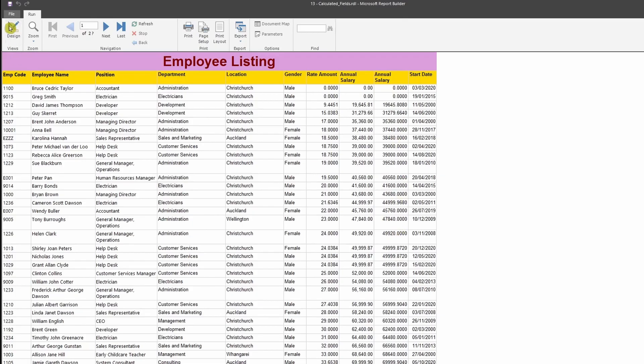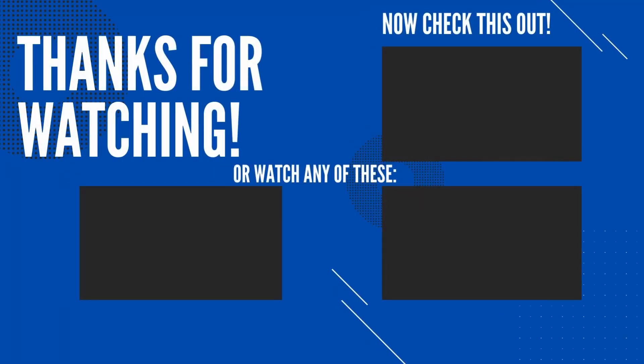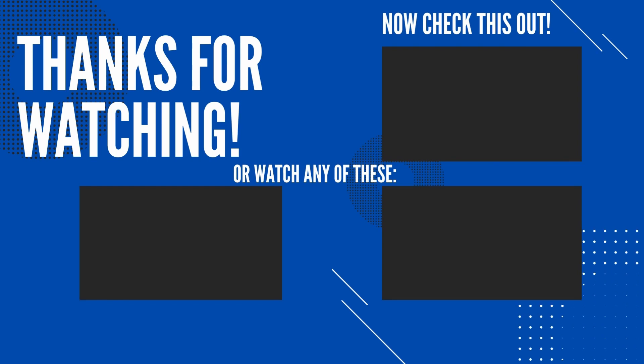So there you go, guys. I hope you have enjoyed watching this video. If so, please give a thumbs up and subscribe to this channel. I will see you in the next video.